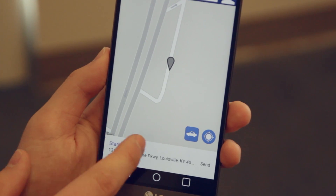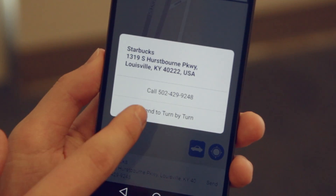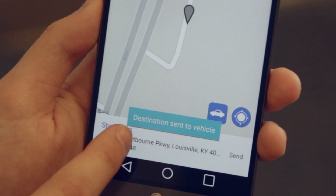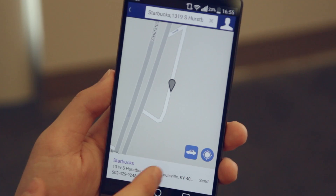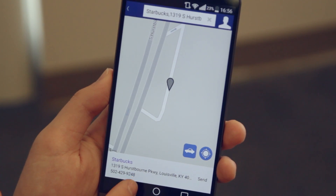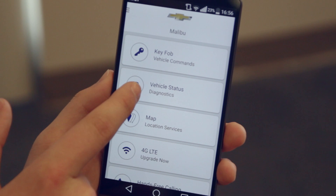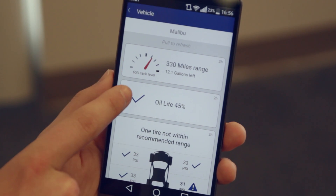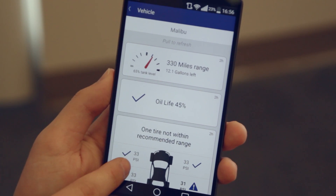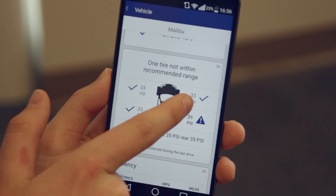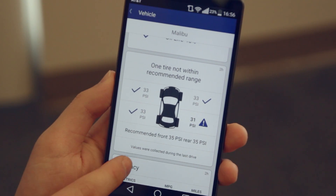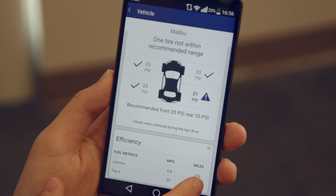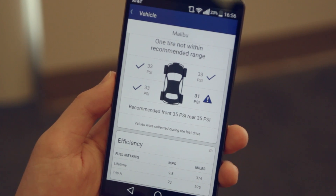So if I want to go to Starbucks, I can find it and either call them or send turn-by-turn directions to my car. I can also look through my vehicle status, which shows me my fuel range, my oil life, and my tire pressure, as well as my fuel efficiency.